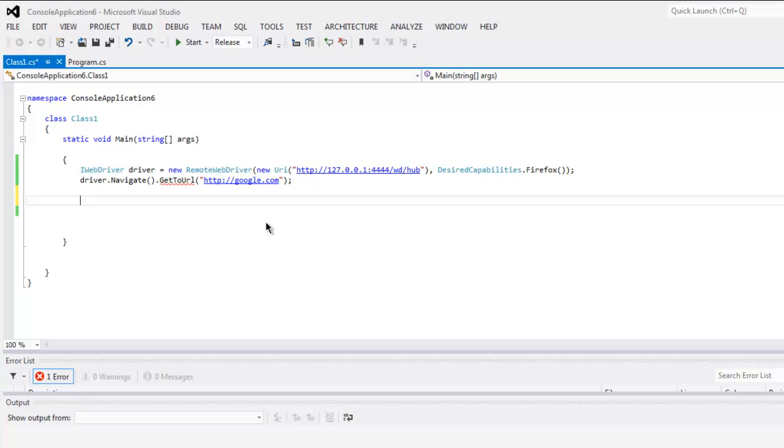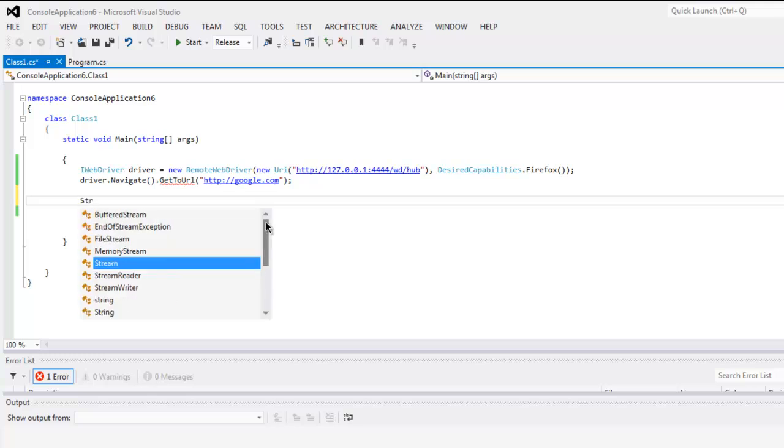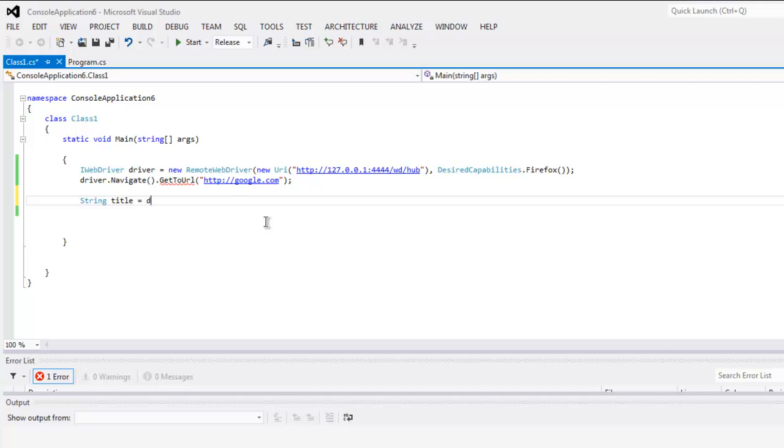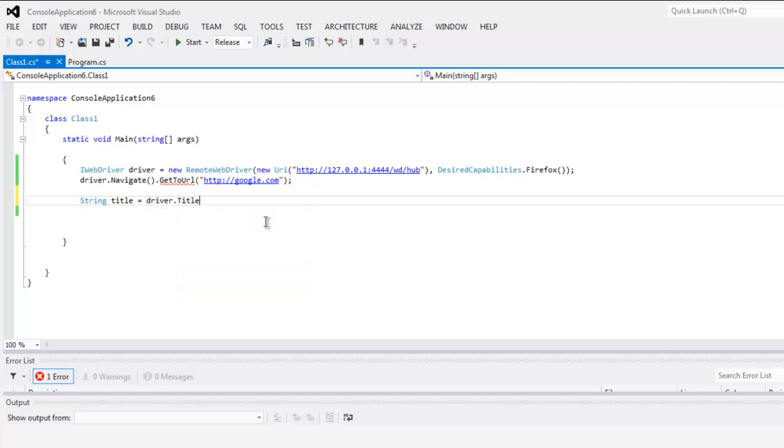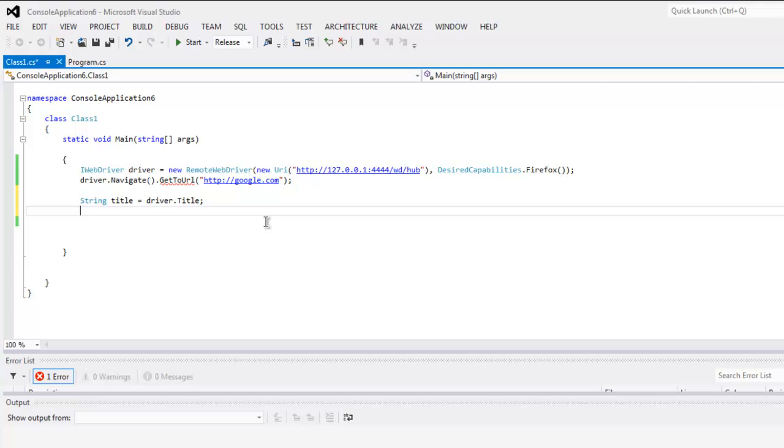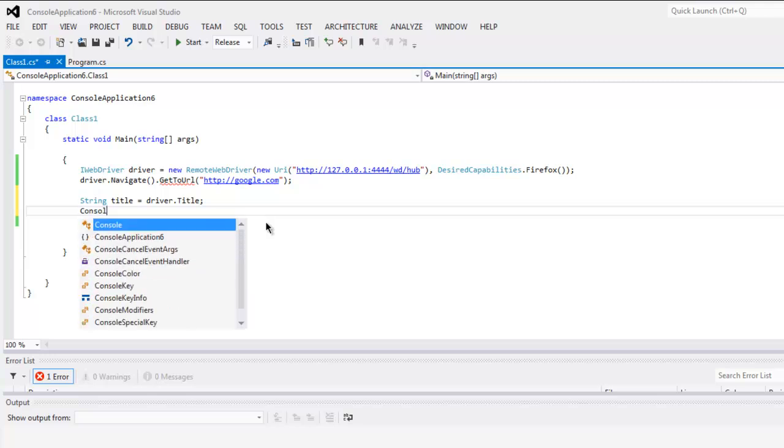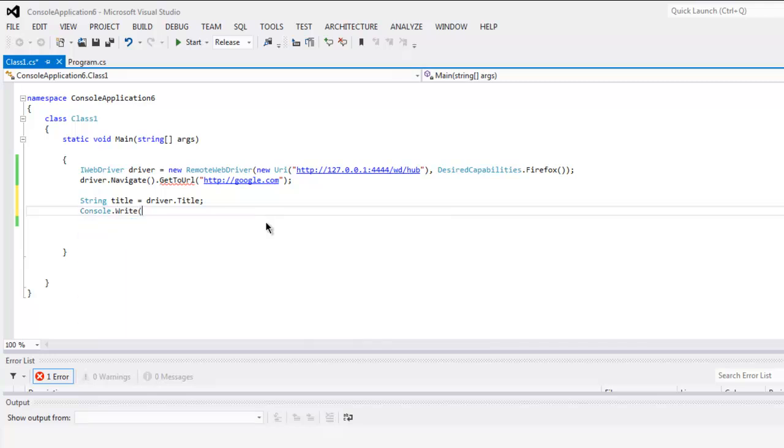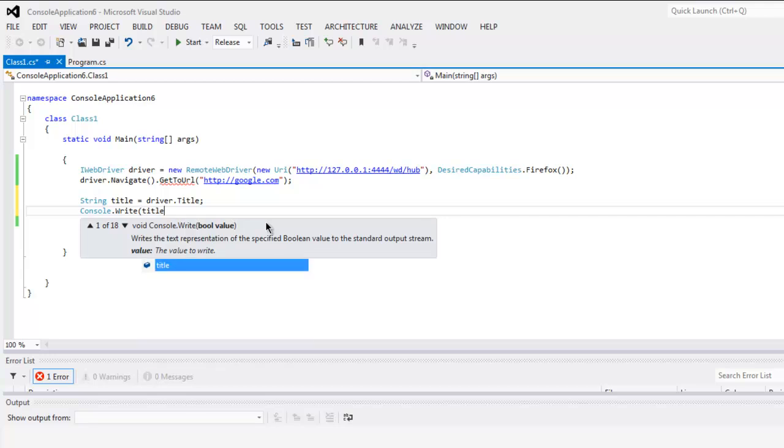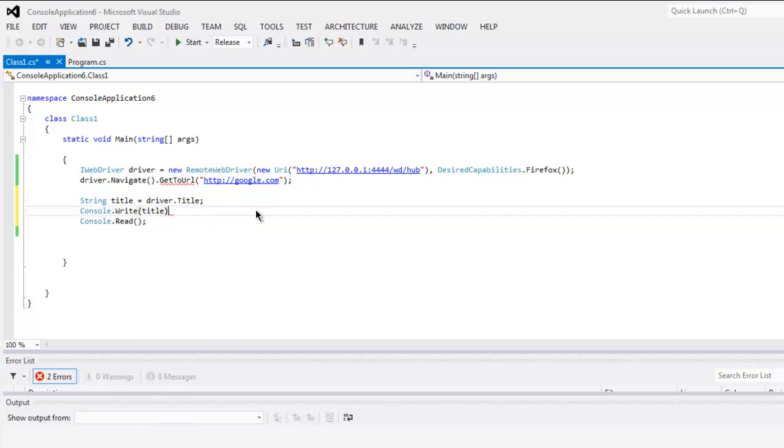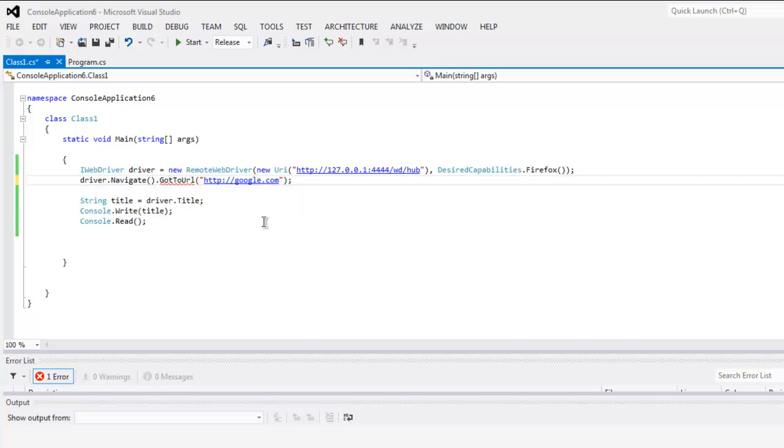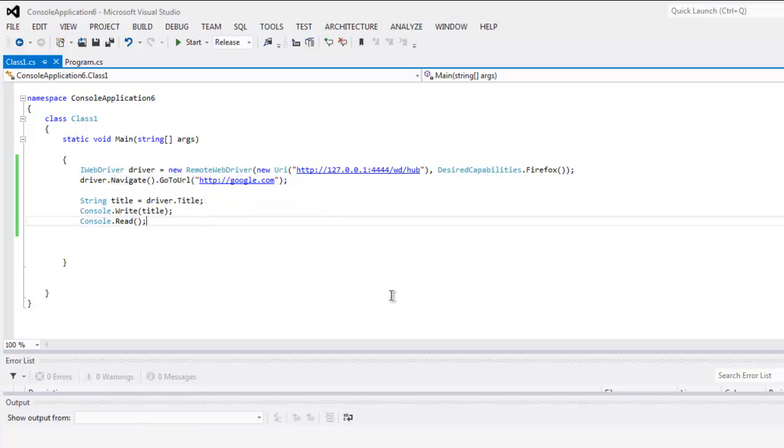Let's specify one title test. String.Title equals to driver.Title and then Console.Write title and Console.Read to pause the output. Make sure that instead of Get it should be GoToURL. All errors are removed.